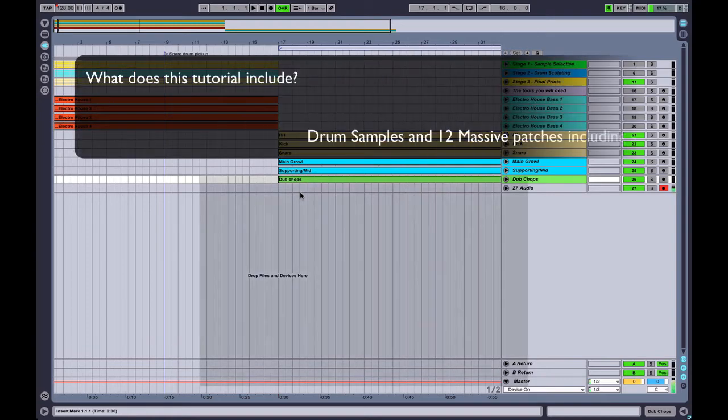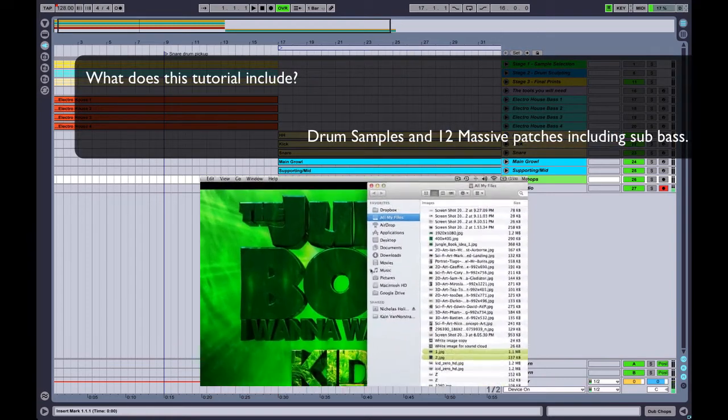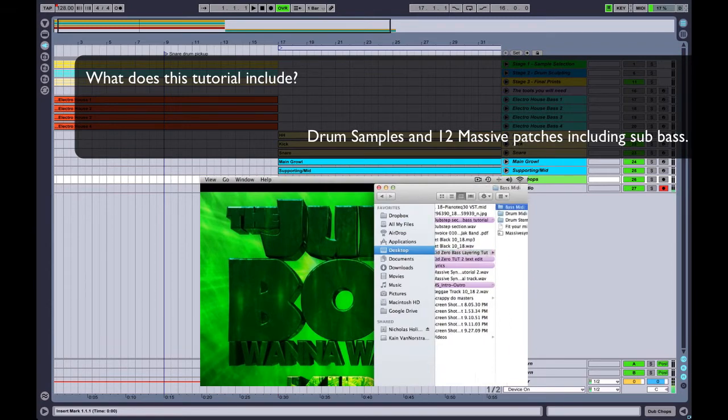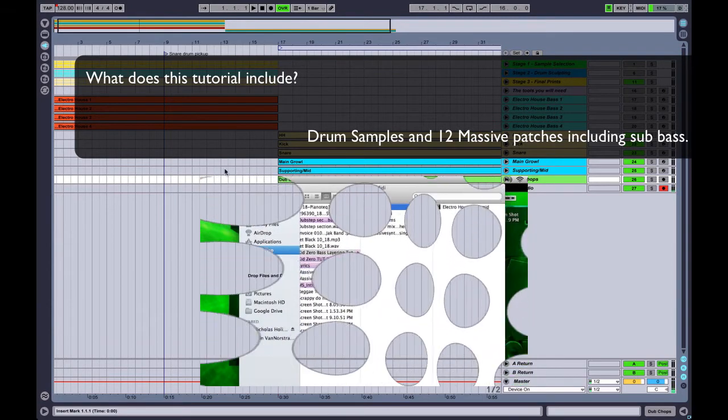The tutorial will include drum samples and twelve Massive patches that I use to create the different bass layers including the sub layer for each bass.